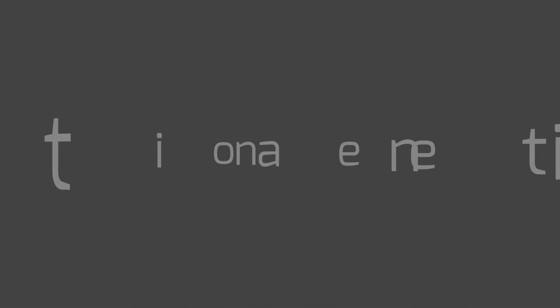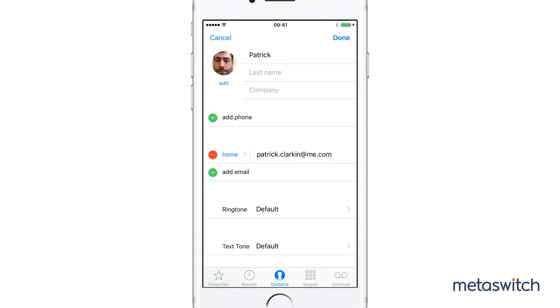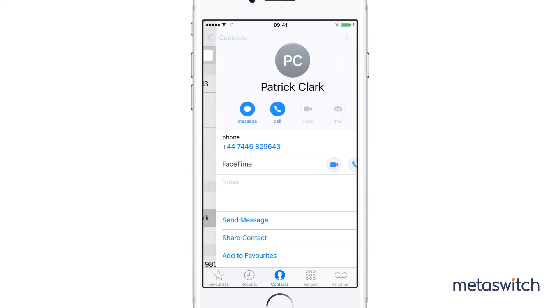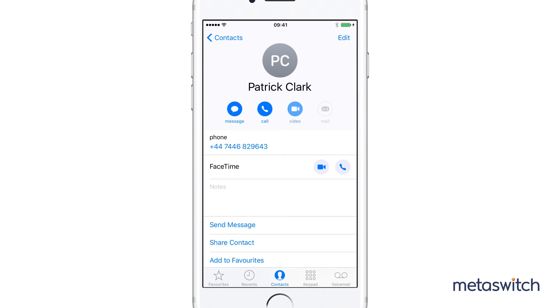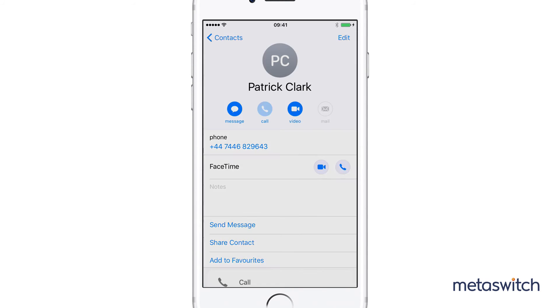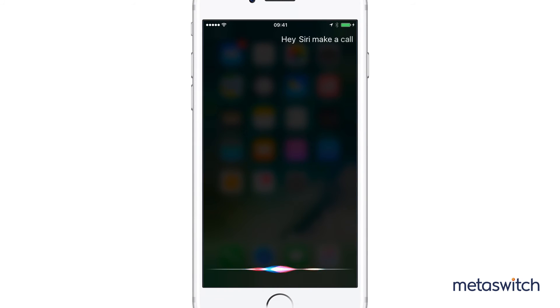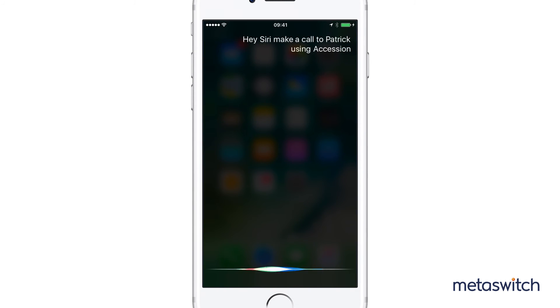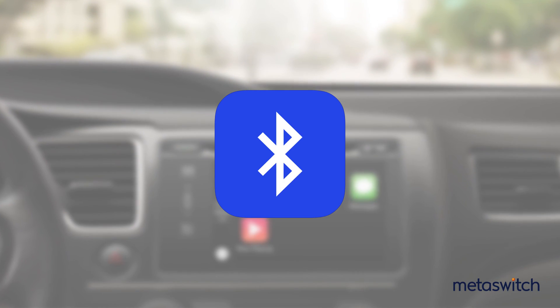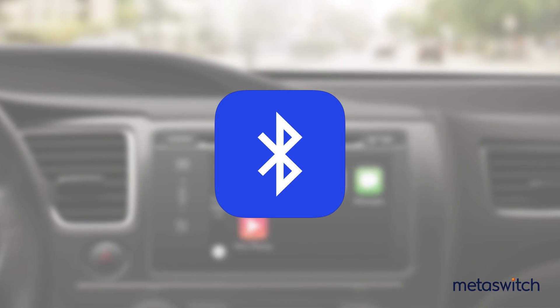On top of the call handling improvements, Accession with CallKit integration also allows users to trigger Accession calls from the native phone and contacts apps for the first time. Siri now responds to requests to make Accession calls. And CarPlay and other Bluetooth devices are now supported for Accession calls.